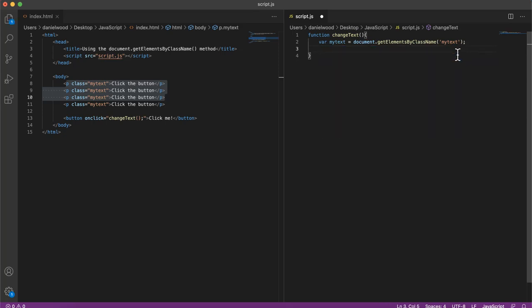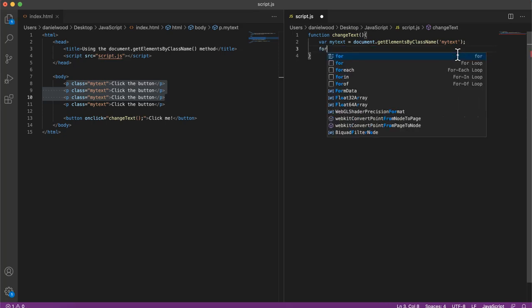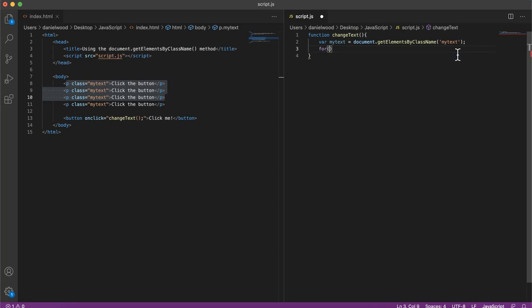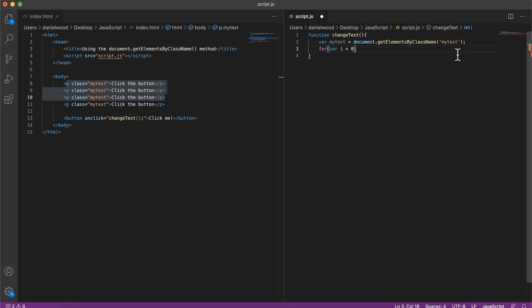And we'll create a variable called i, which is going to be the counter. It's going to go through each of the elements in this array, starting from zero, index zero.